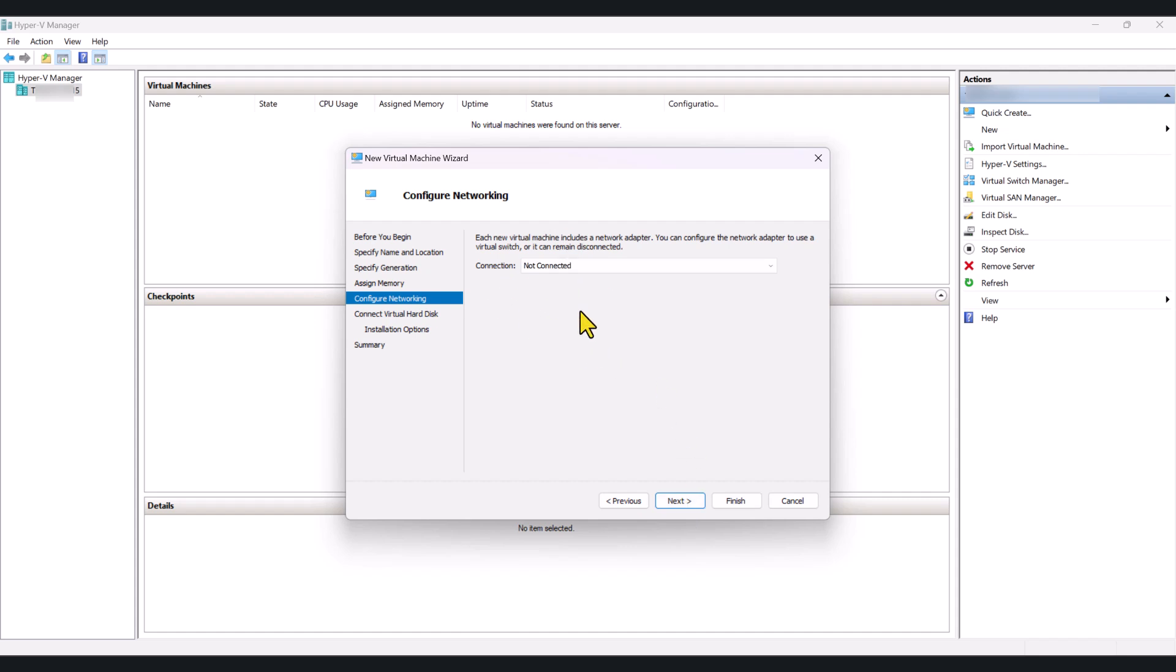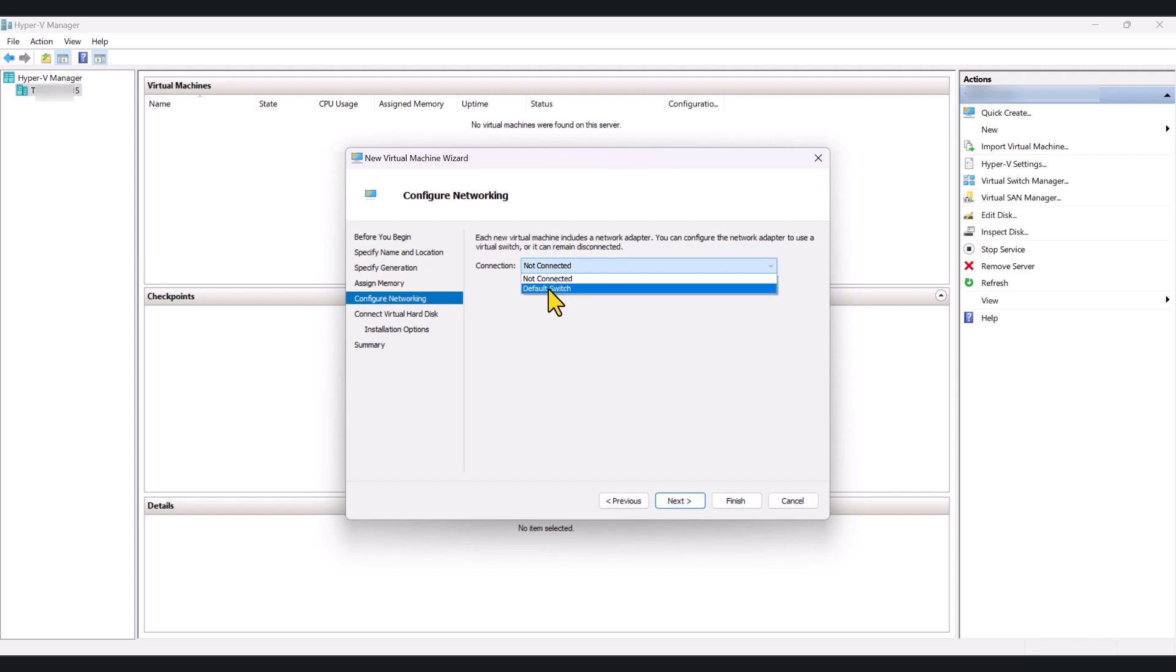Now, this is the network connectivity, the networking portion of the setup. So, under Connection, it's not connected, which means it doesn't have connection to Internet or any network, for that matter. So, click on this drop-down and select Default Switch.